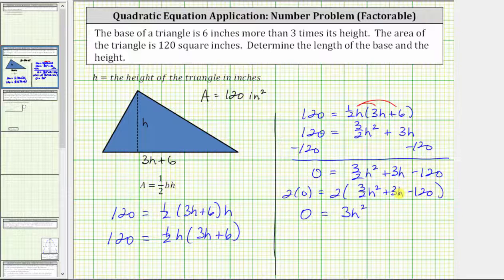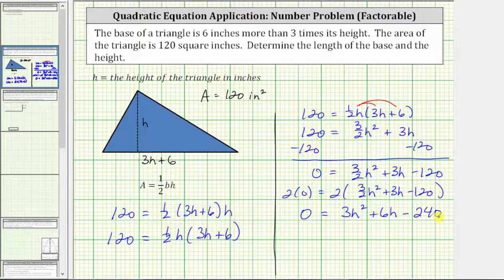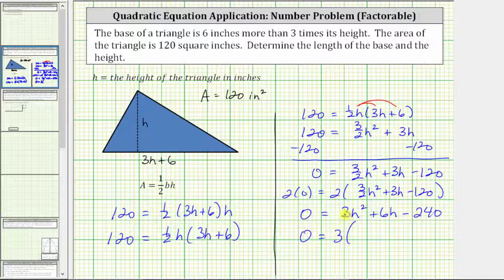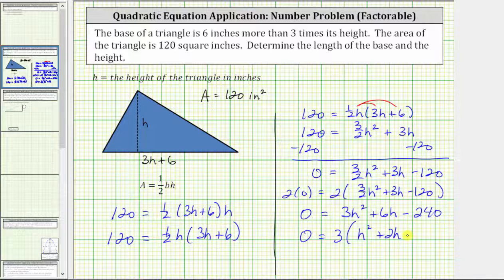Then we have two times three h, which is six h, giving us plus six h. Then we have two times negative 120, which is negative 240, giving us minus 240. Now that we have the fraction cleared from the equation, let's see if we can factor this. For the first step, we will factor out the greatest common factor of three. Factoring three from the right side, we have zero equals three times the quantity h squared plus two h minus 80.